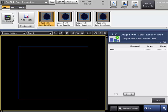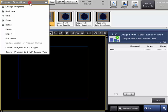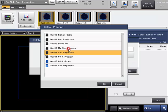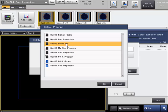If you want to delete one of your program settings, just simply select Delete from the top left menu. Target is the program that you would like to delete, so select that from the list. It cannot be the one that is currently running on the controller, so switch off of that if that is the one you want to delete.